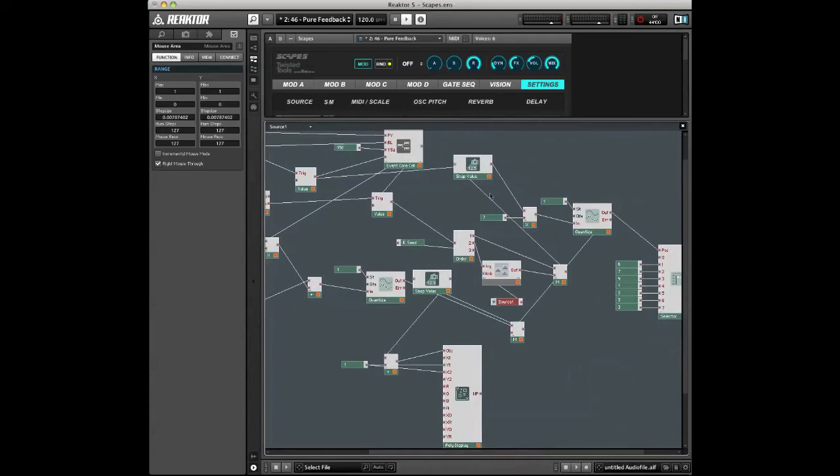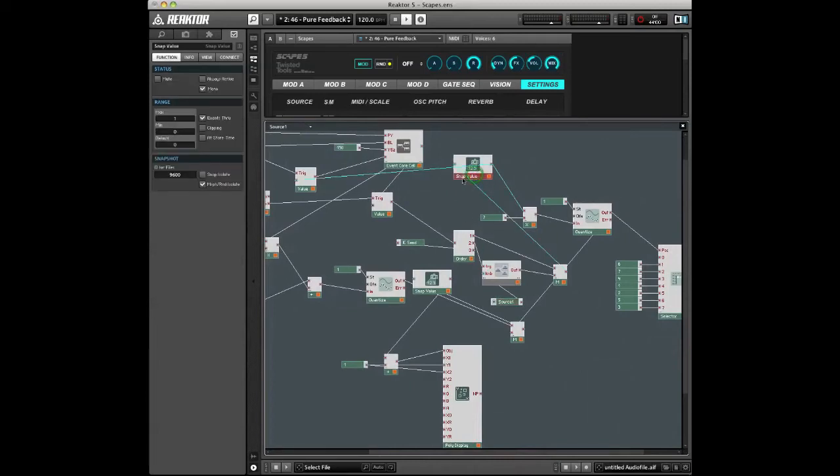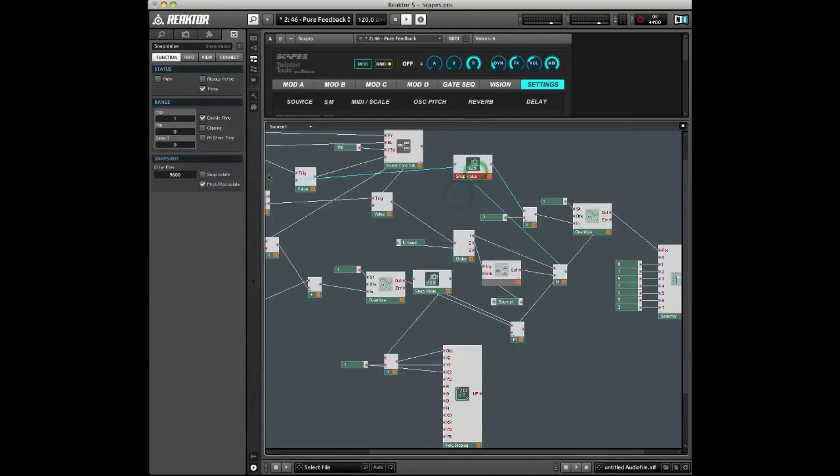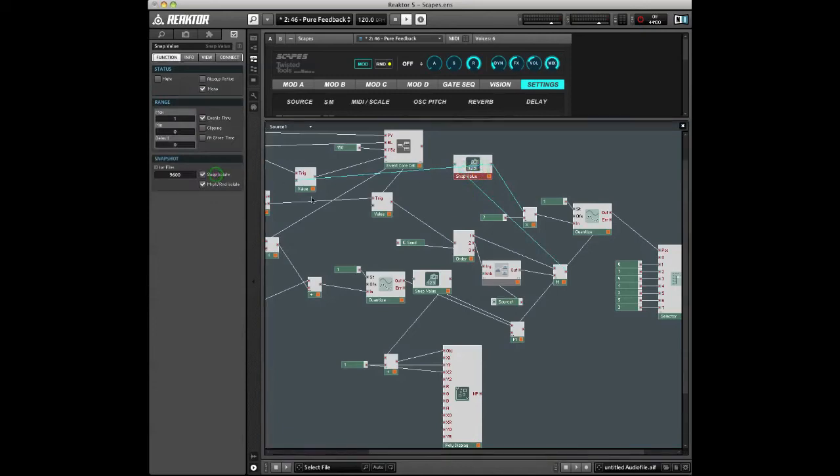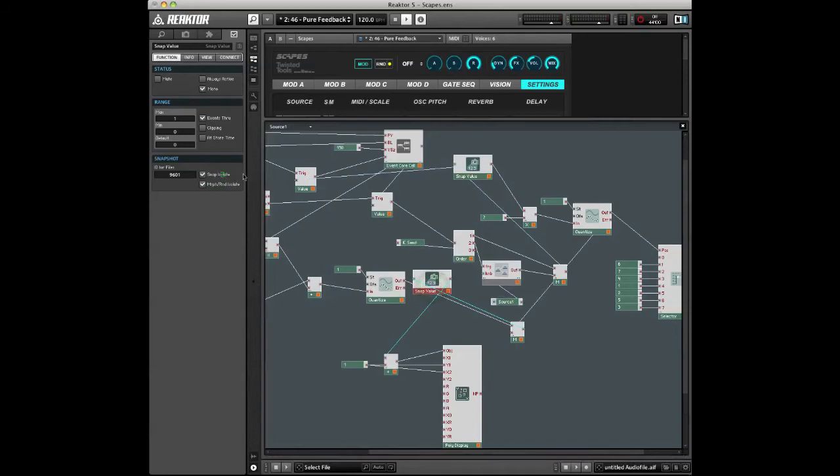The things you want to modify are these objects that say Snap Value. These are the objects that store and send a value with each snapshot or preset. So you want to select the Snap Value module, go to the properties, and choose Snap Isolate. Select that second one there as well. There's two.